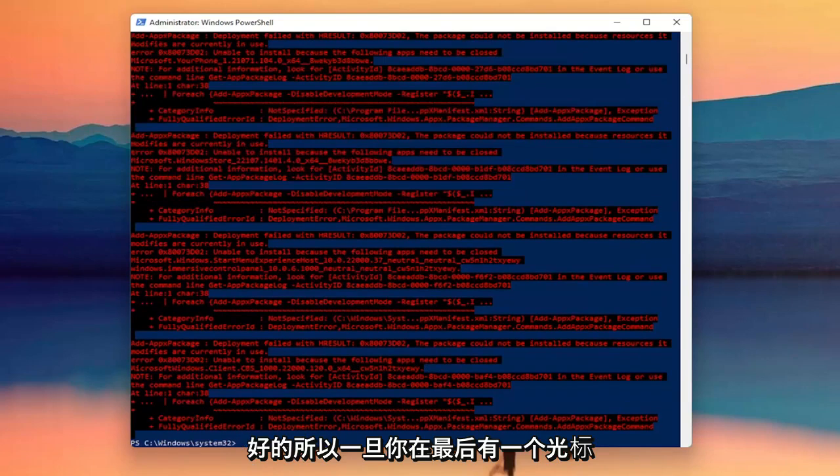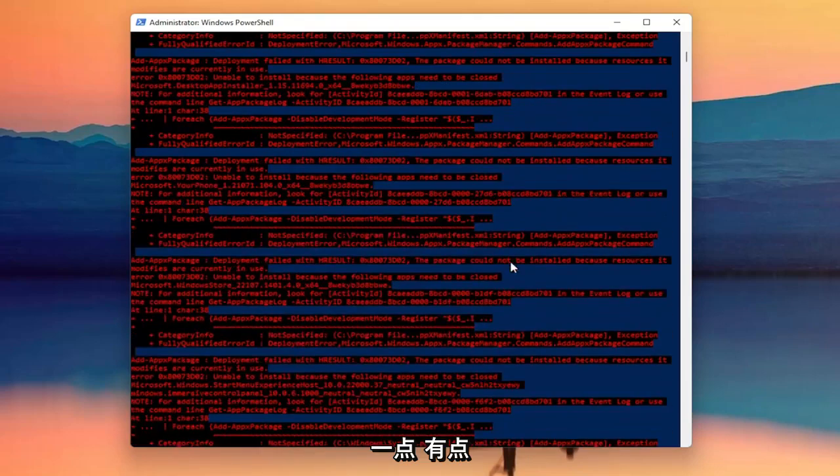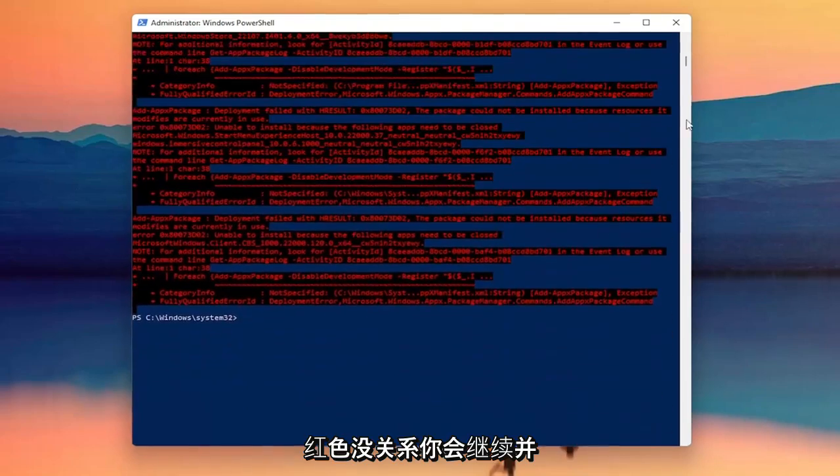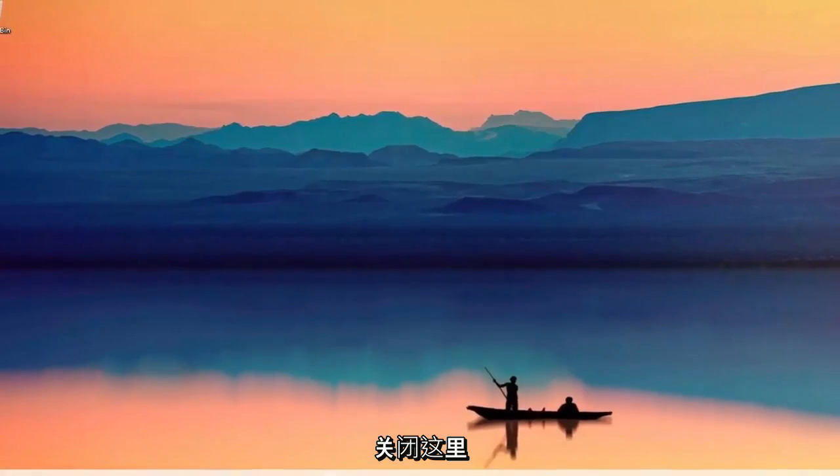Once you have a blinking cursor at the end, don't be concerned if you see a little bit of red — that's okay. Go ahead and close out of here.